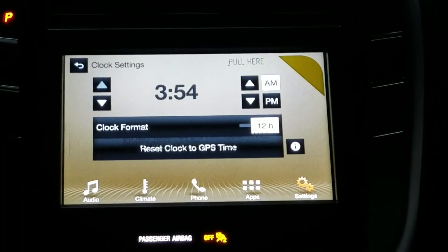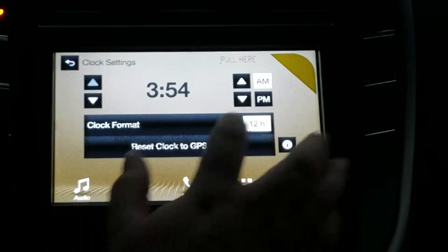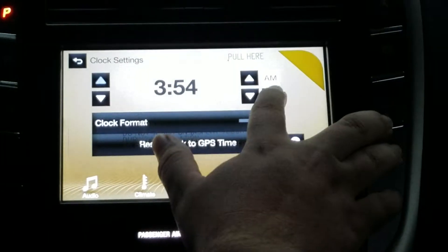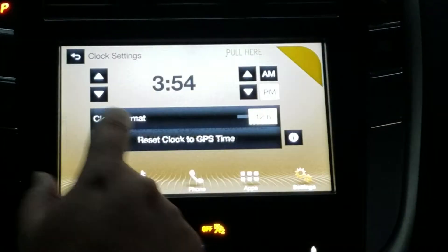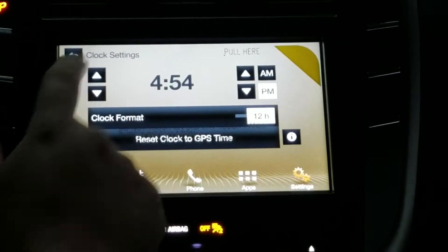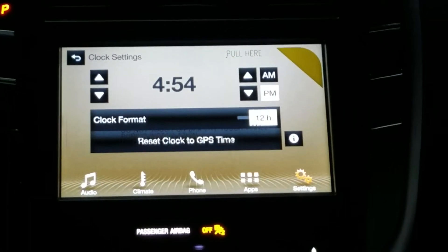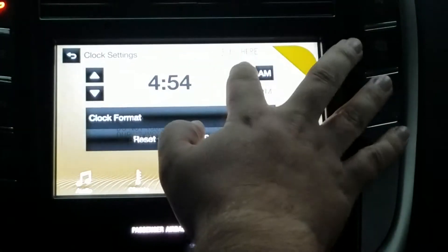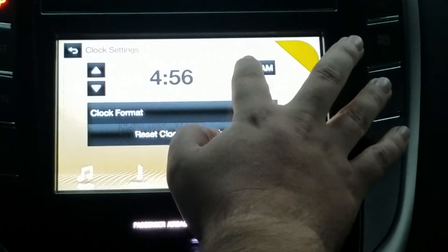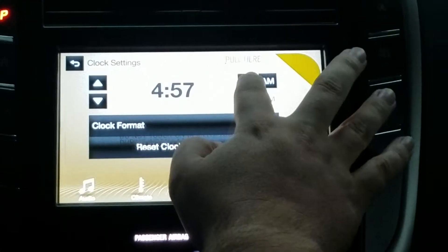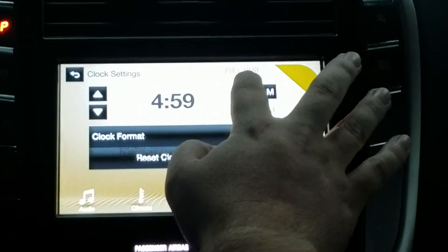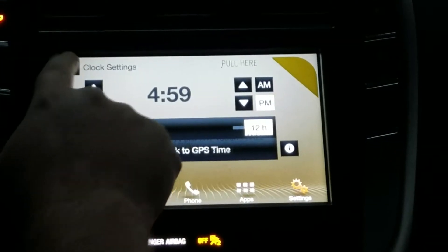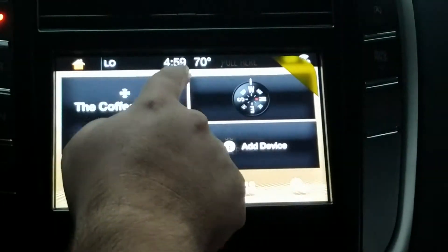Once that's clicked, you can see it's 3:54 and that is the incorrect time for right now. It actually is 4:58. And there you go — it's as simple as that. You just scroll up through the clock settings.